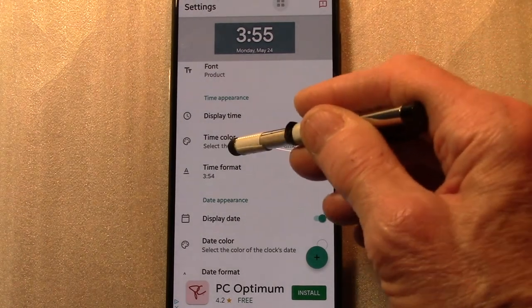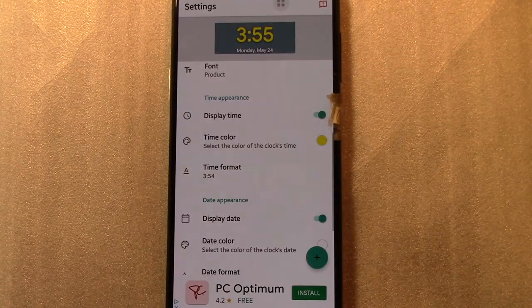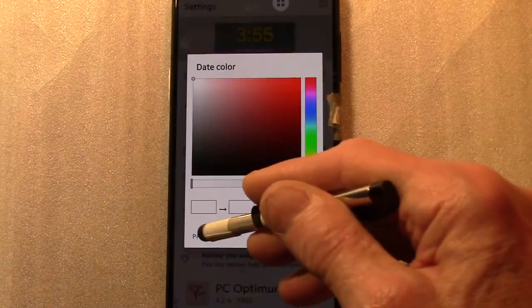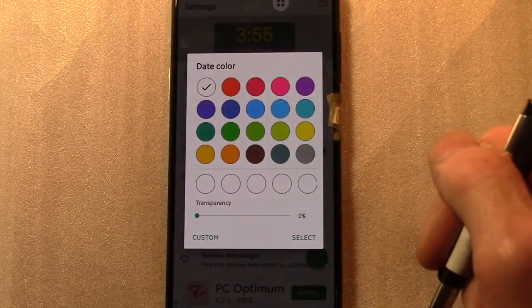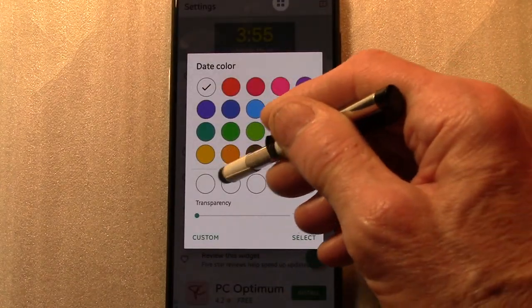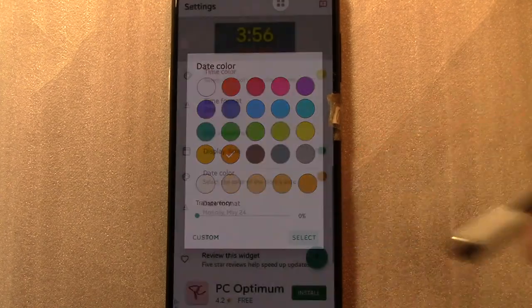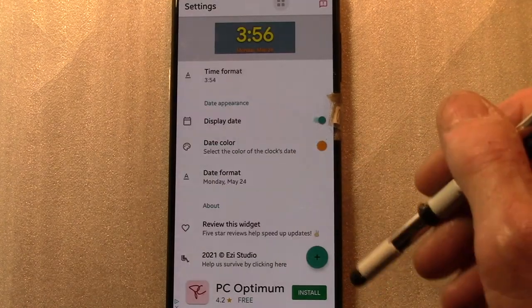Additional colors can be applied to Time and Date. The date format has 10 options available.